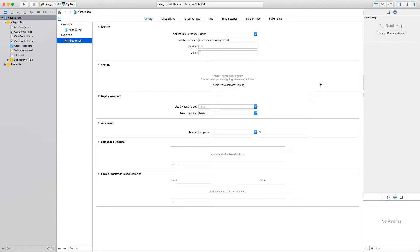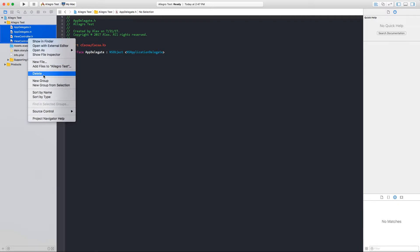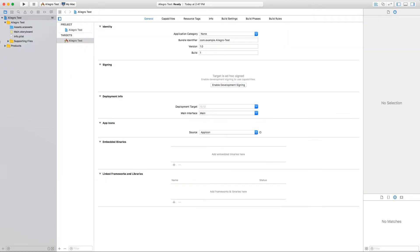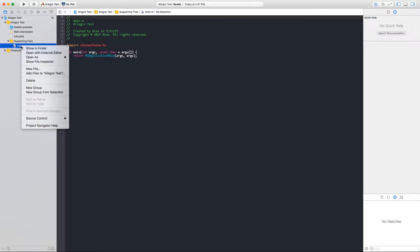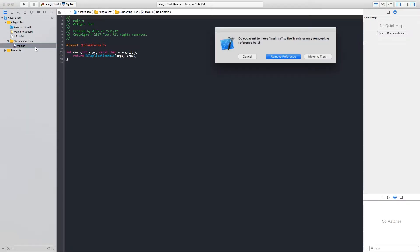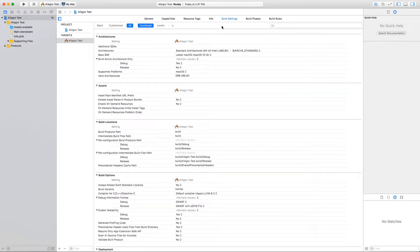With the project created, we can now go ahead and remove all the automatically generated source code. Also delete the included main.m file as we'll provide our own later on.